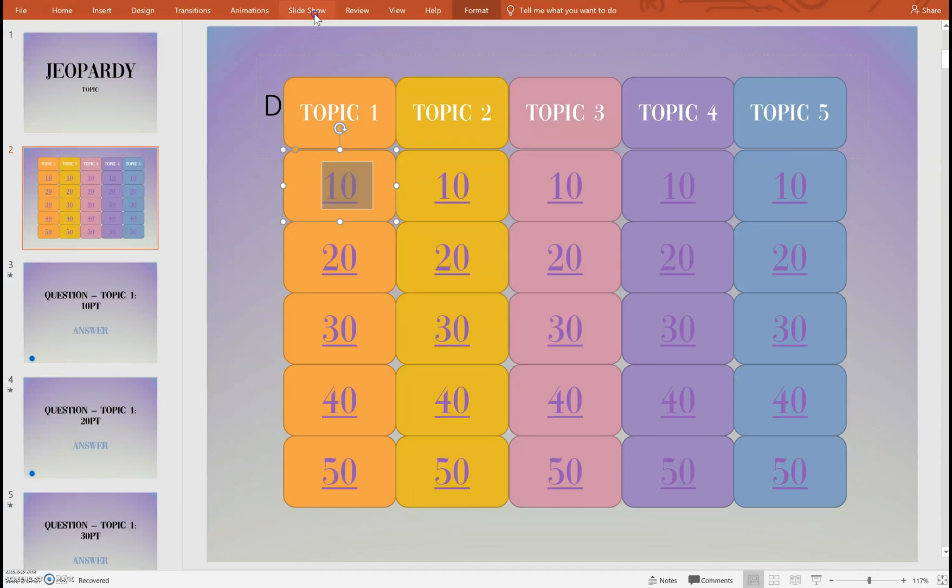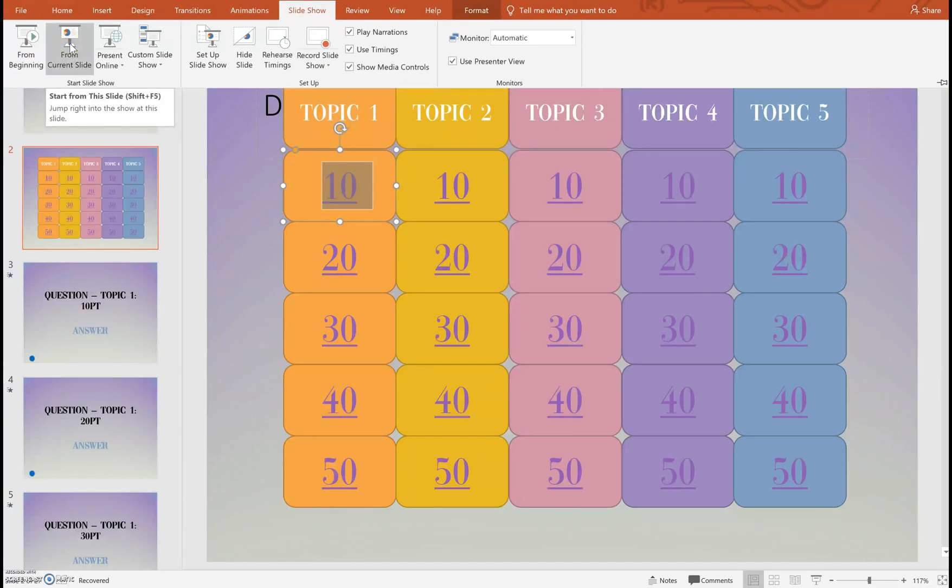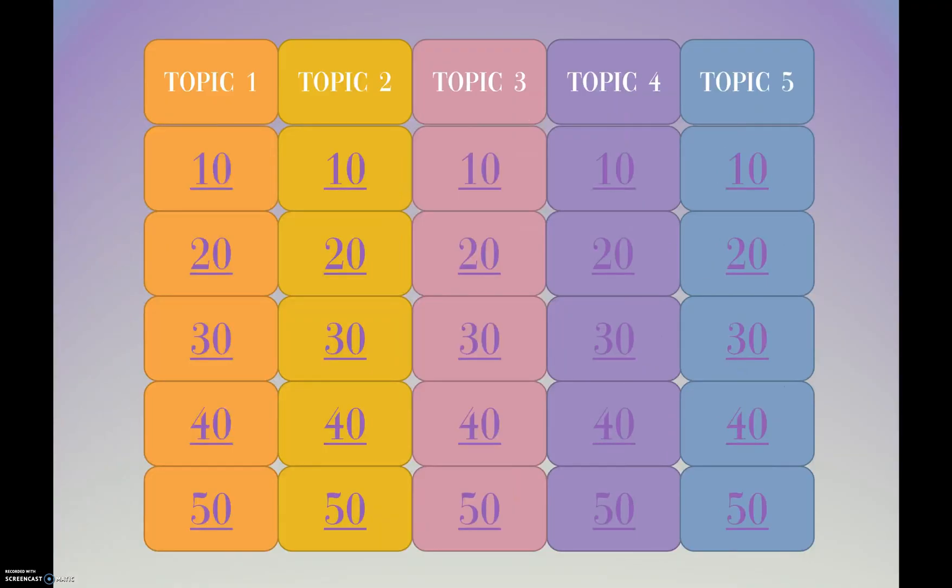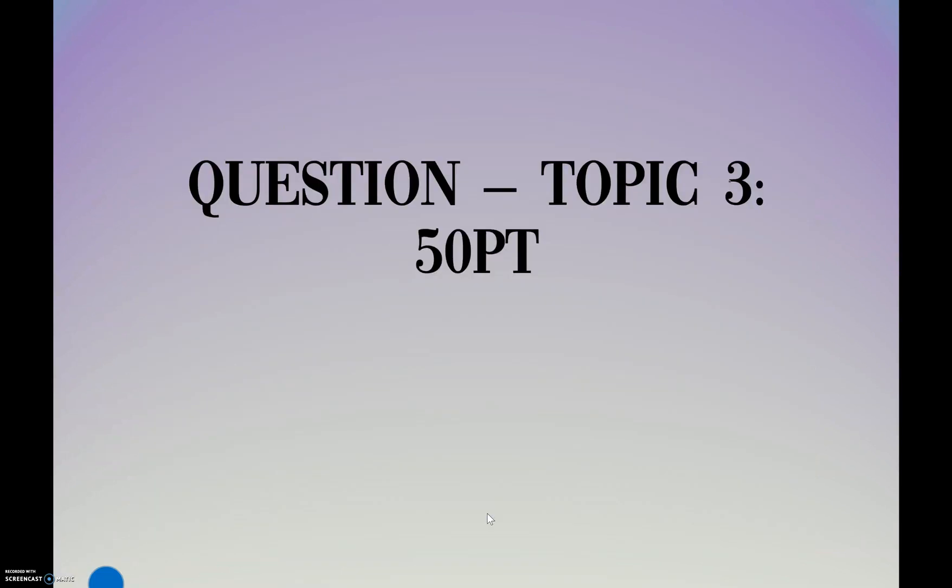I'm going to go to slideshow and I'm going to start it from the current slide. And this is how it would be projected in my classroom. So when I'm going through this game let's say my student selects topic three for fifty points. I can just go ahead and click the 50 button and it's going to bring me directly to topic three for fifty points.